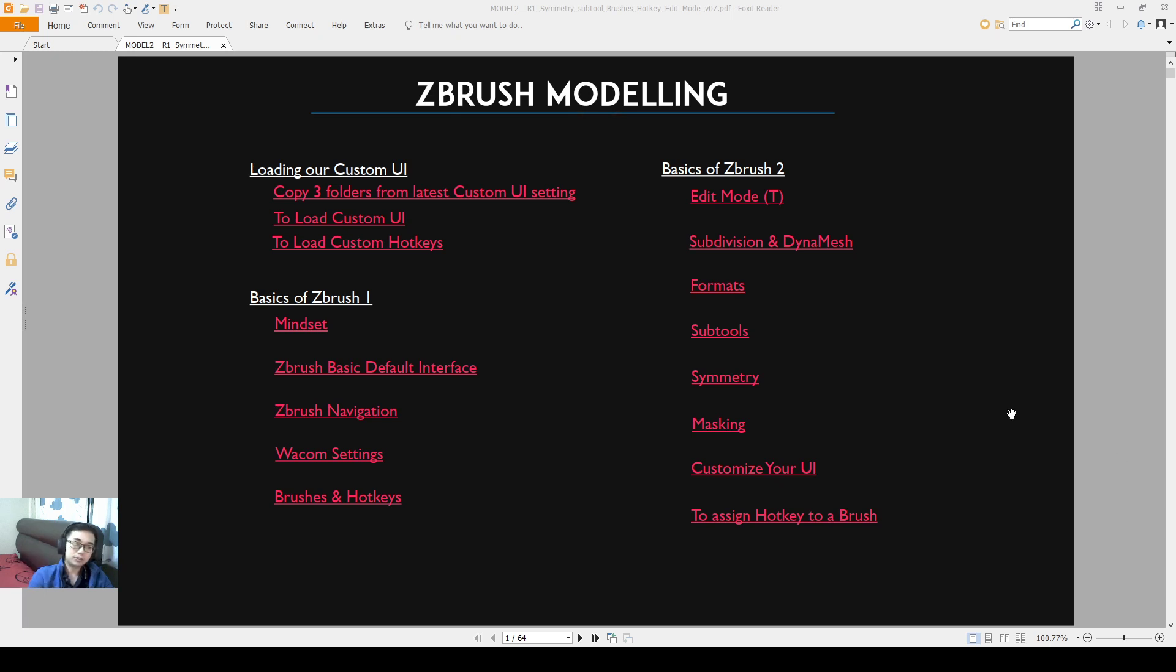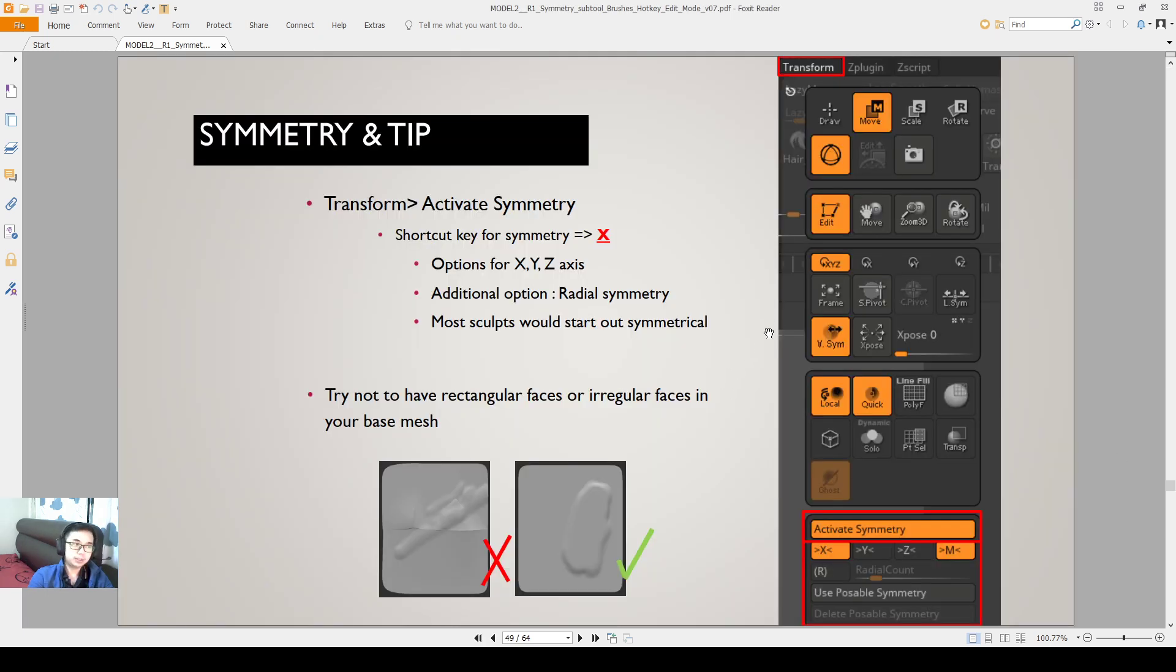Hello everyone, I'm going to go through masking and symmetry. Firstly, symmetry.